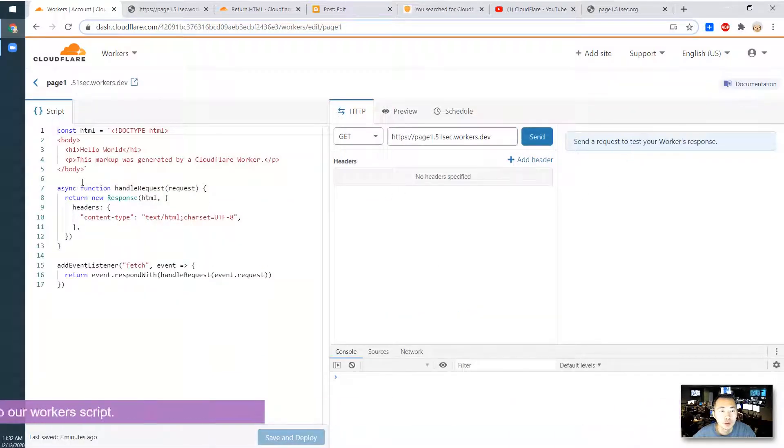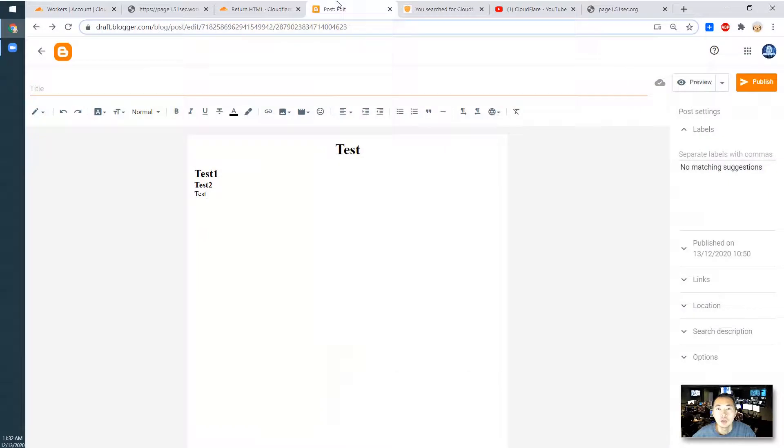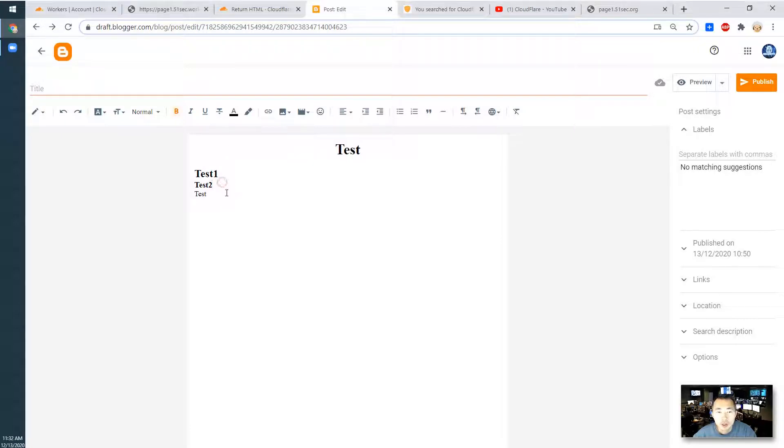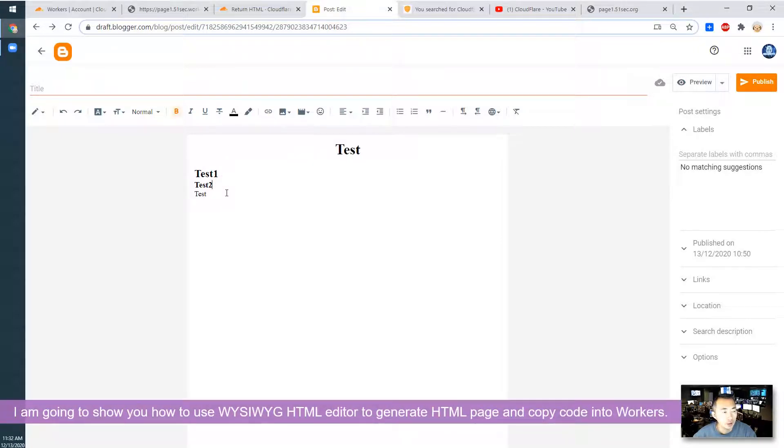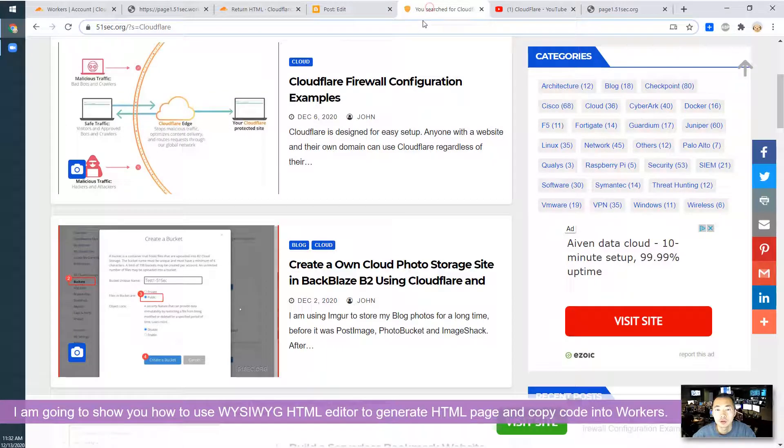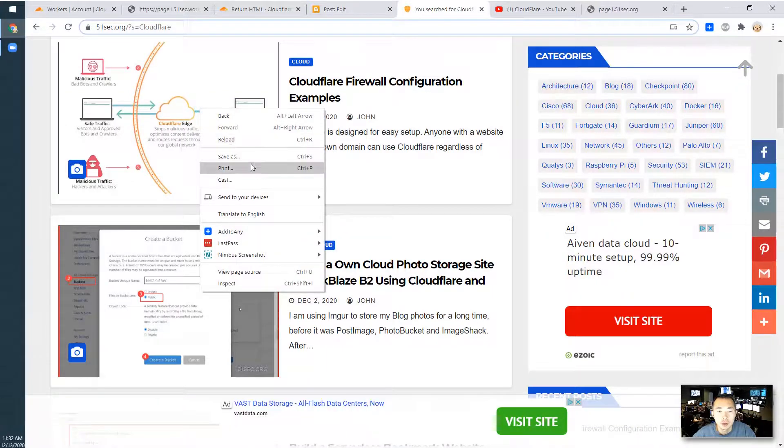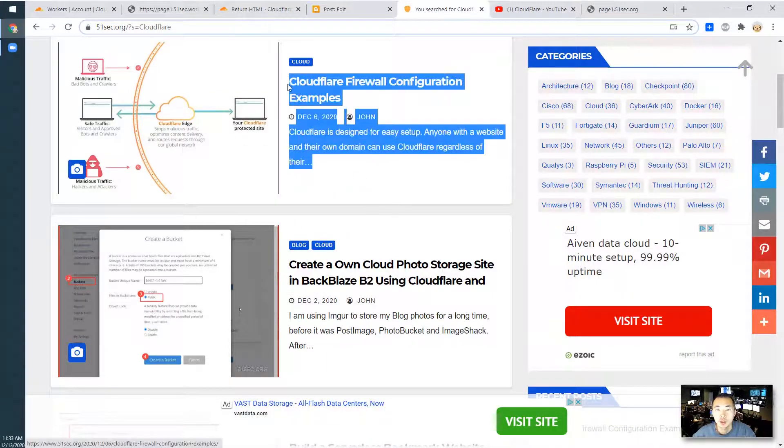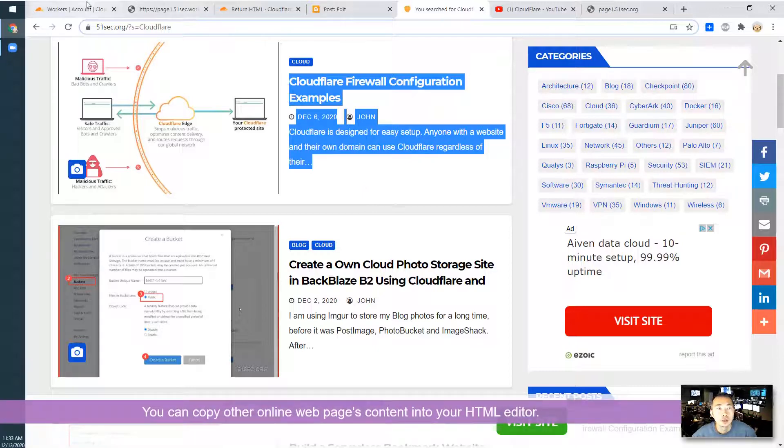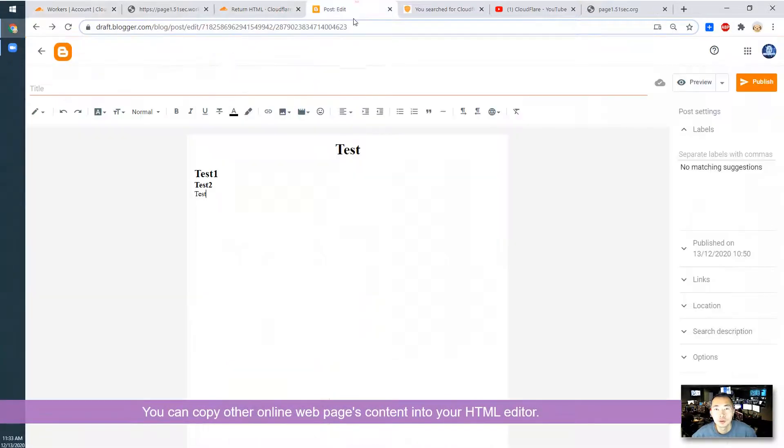So we can change this HTML page here. For example, we are using a blogger editor, what you see is what you get, this kind of HTML editor, a simple one. You can just quickly copy or paste some HTML page code in here.